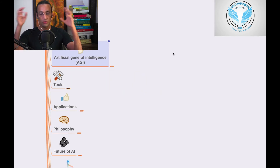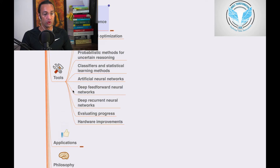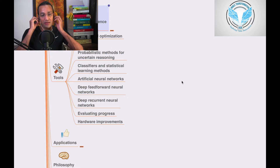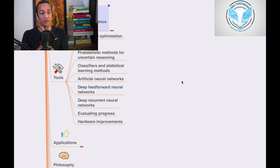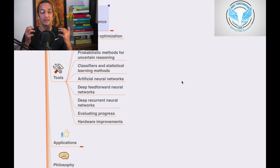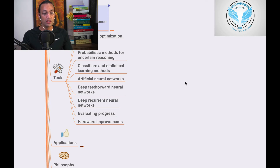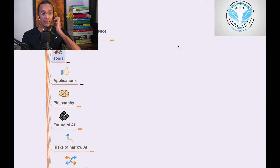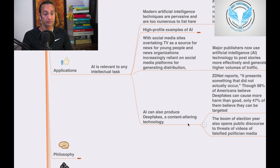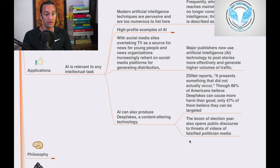Let's go to the tools used in AI. Tools include search and optimization, logic, probabilistic methods for uncertain reasoning, classifiers and statistical learning methods, artificial neural networks, deep forward neural networks, and deep recurrent neural networks. Hardware improvements for evaluating progress are also key tools in artificial intelligence.